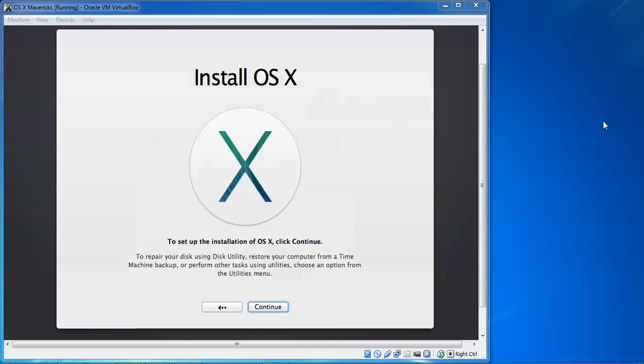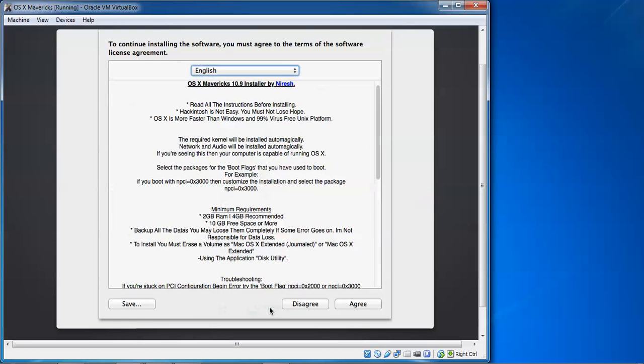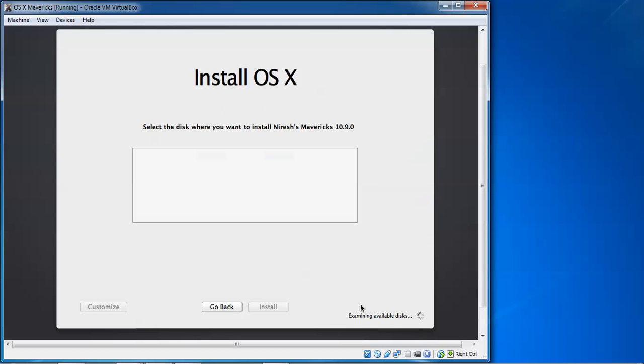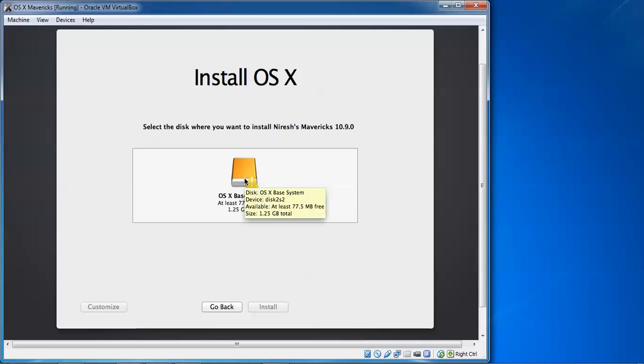You can see Install OS X. After that you need to press Enter to continue this installation. Click here, OK, Continue. We need to agree to this license agreement. Click Agree. So here it is showing about examining the available disk, or we can customize. So here is where you want to install Nourish Mavericks 10.0.9.